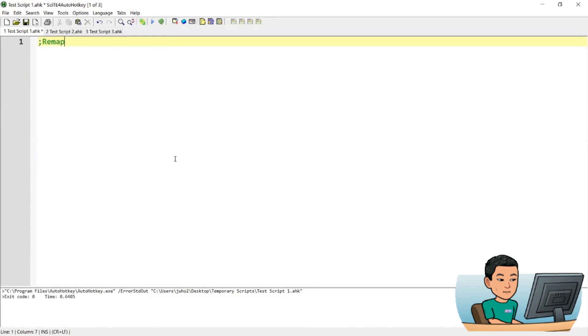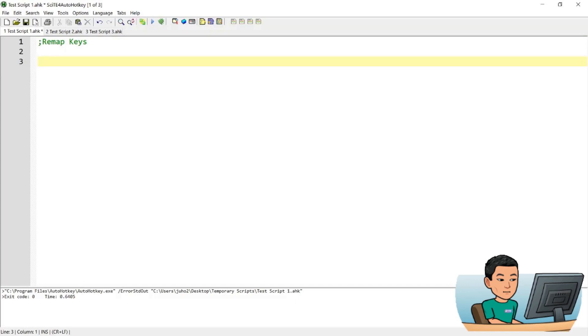So what can you do with the Send command? One example of a use case for Send command is to remap keys. For instance, you can combine special keys like Ctrl-Alt with another key to send the media control keys.